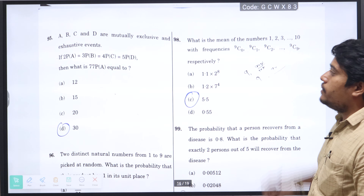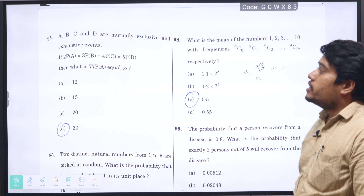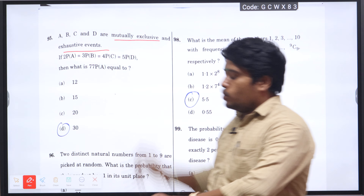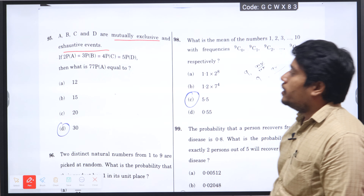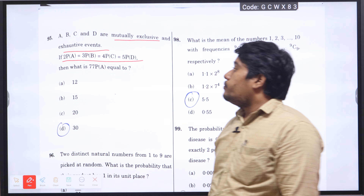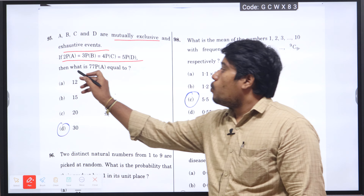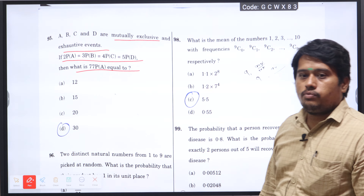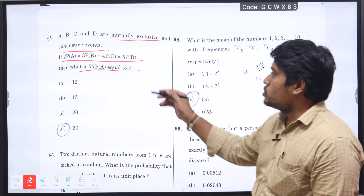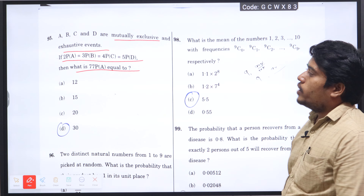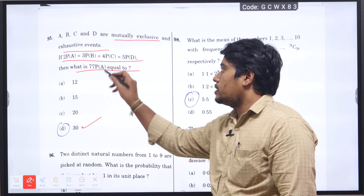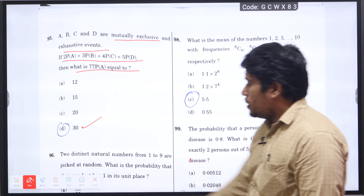Next question number 95: A, B, C and D are mutually exclusive and exhaustive events. Then 2 times P(A) equals 3 times P(B) equals 4 times P(C) and 5 times P(D). What is 77 times P(A)? Mutually exclusive means the entire intersection value is 0; exhaustive means the total probability is 1. Using this condition the value of 77 times P(A) is 30, option D will be the right answer.